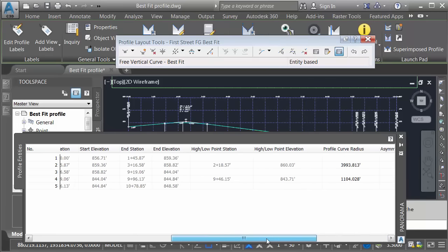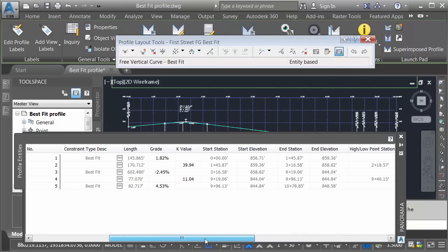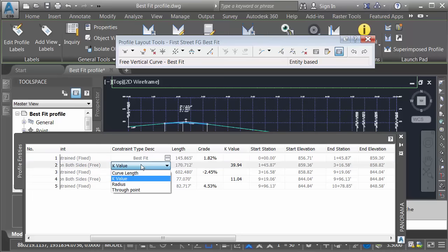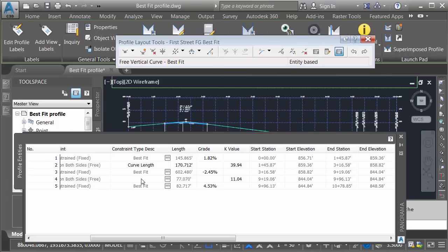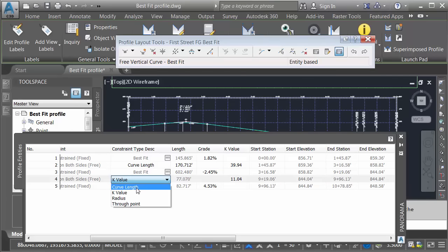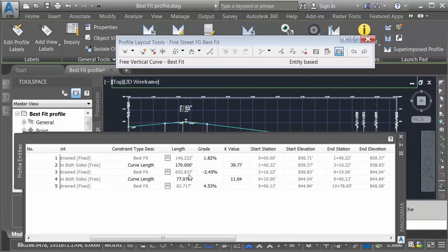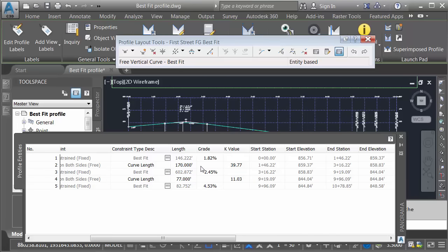Let me drag this back. I will then click the Constraint Type, and I'm going to switch the curve from Best Fit to Curve Length. I'll do that for both. This frees up the vertical curve geometry. I can now even these numbers out if I want to. We'll make this curve an even 170 feet, and we can make this curve an even 77 feet.